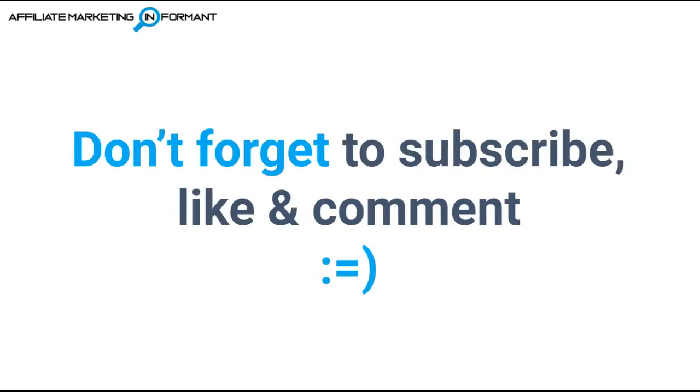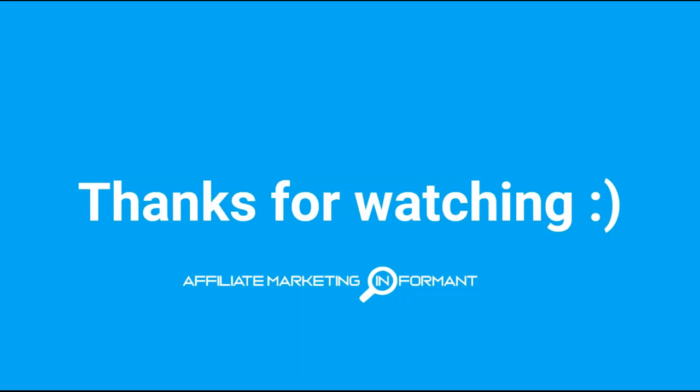If this video helped you out, don't forget to subscribe, like, and comment. We really appreciate your support. And keep watching our channel for additional Vidnami alternatives as we take the time to research them and compare them to Vidnami to try and find the best alternative for you. Thanks for watching. I'll see you in the next video.